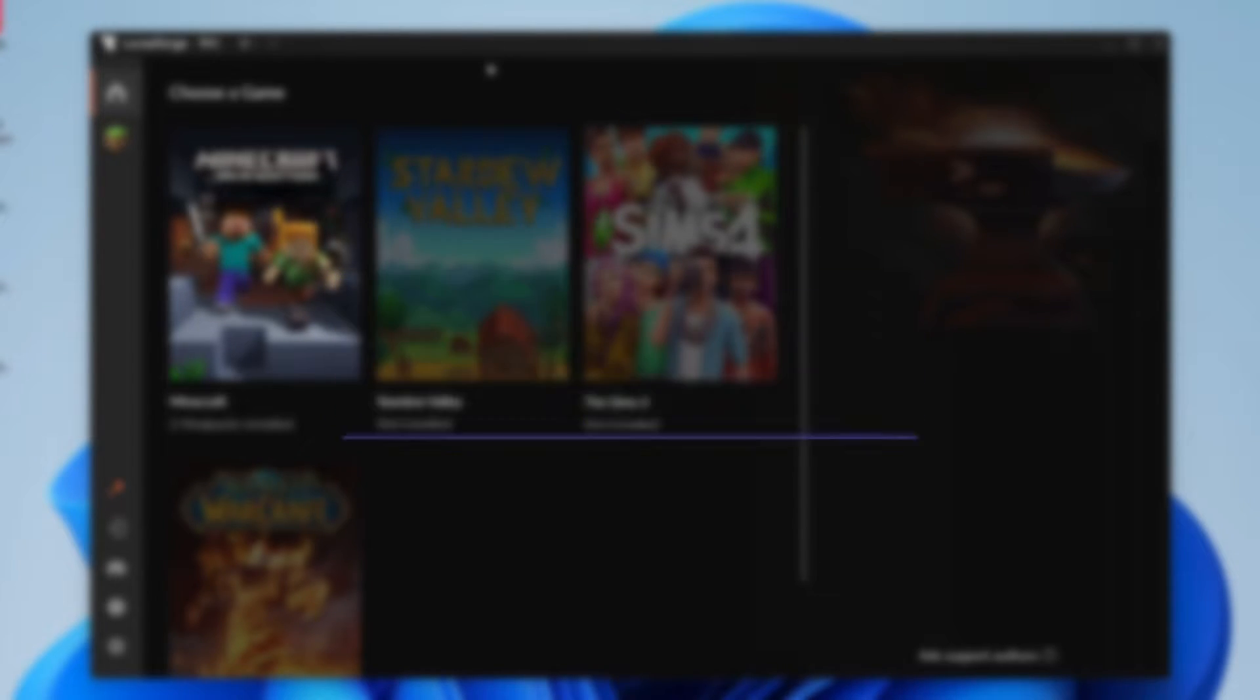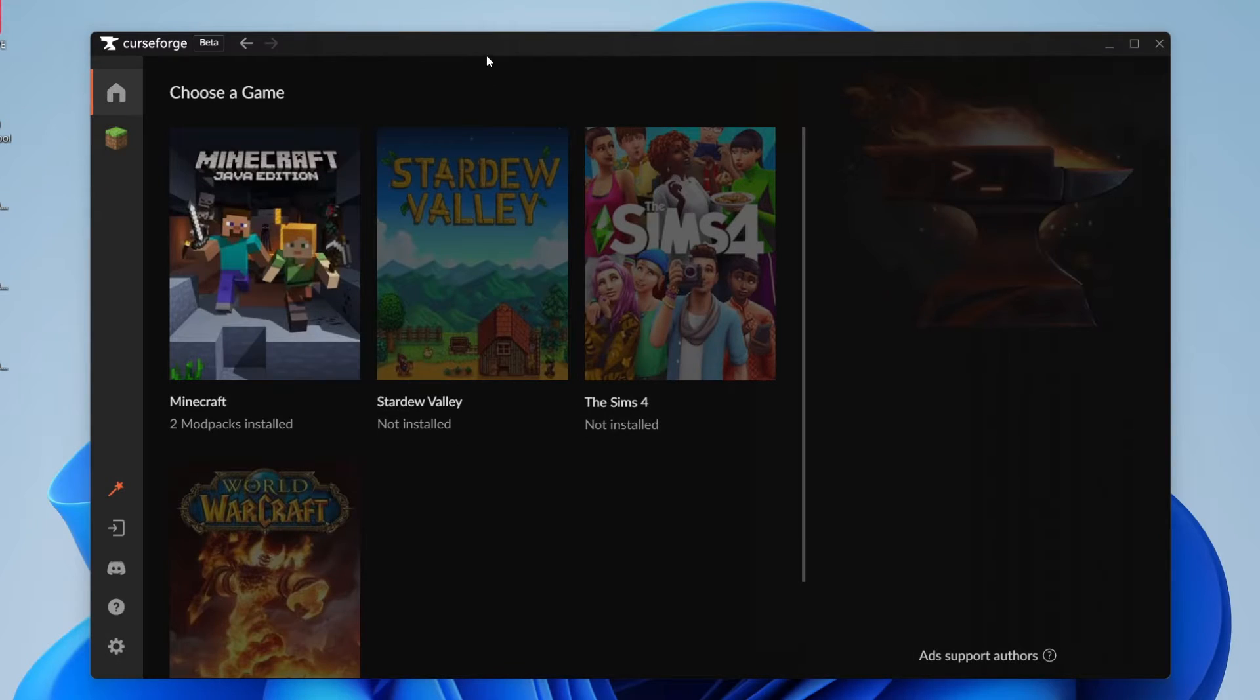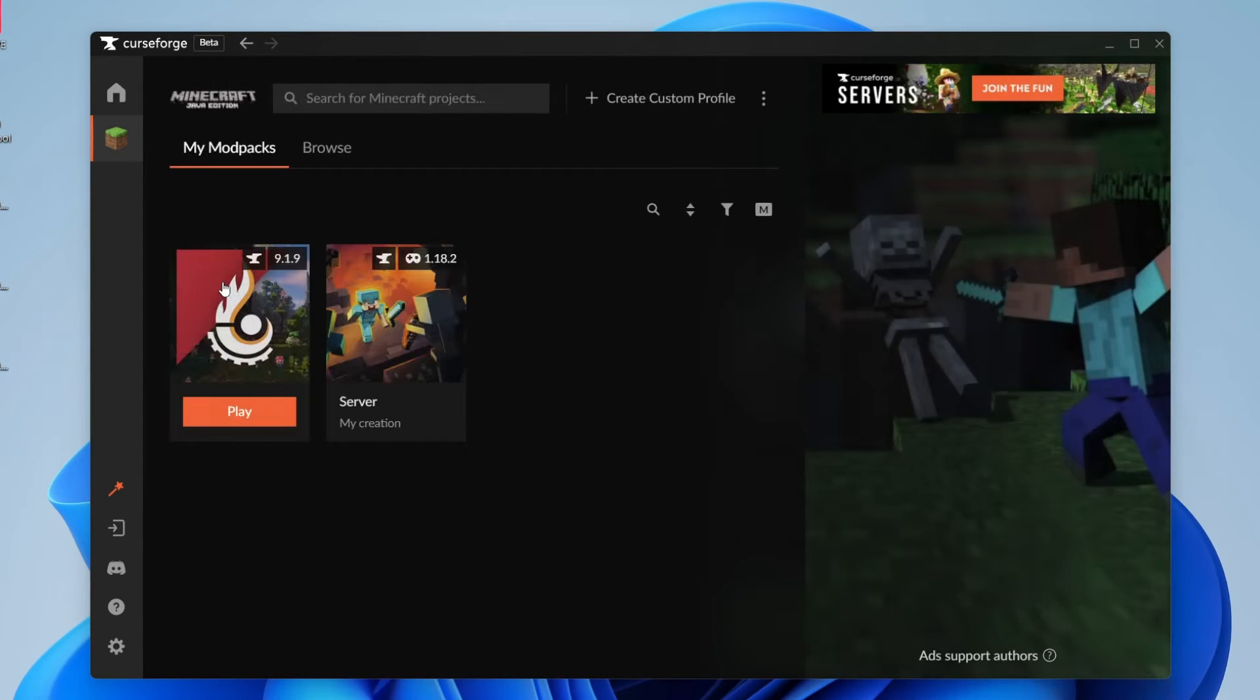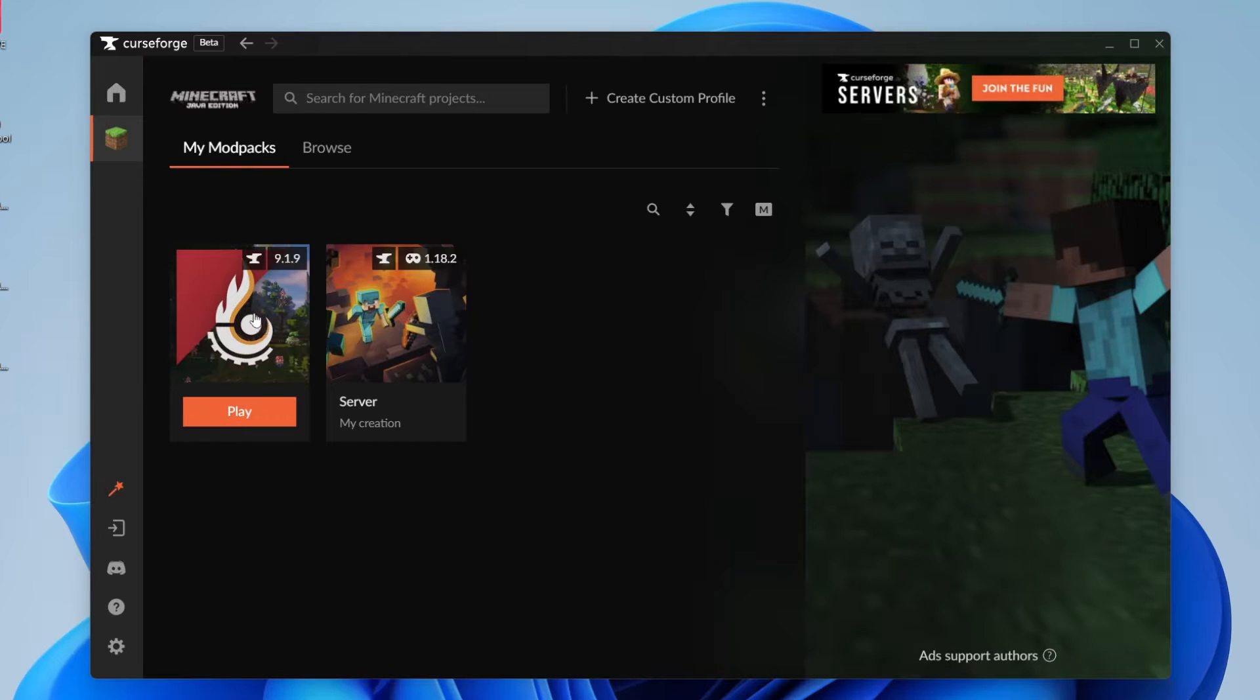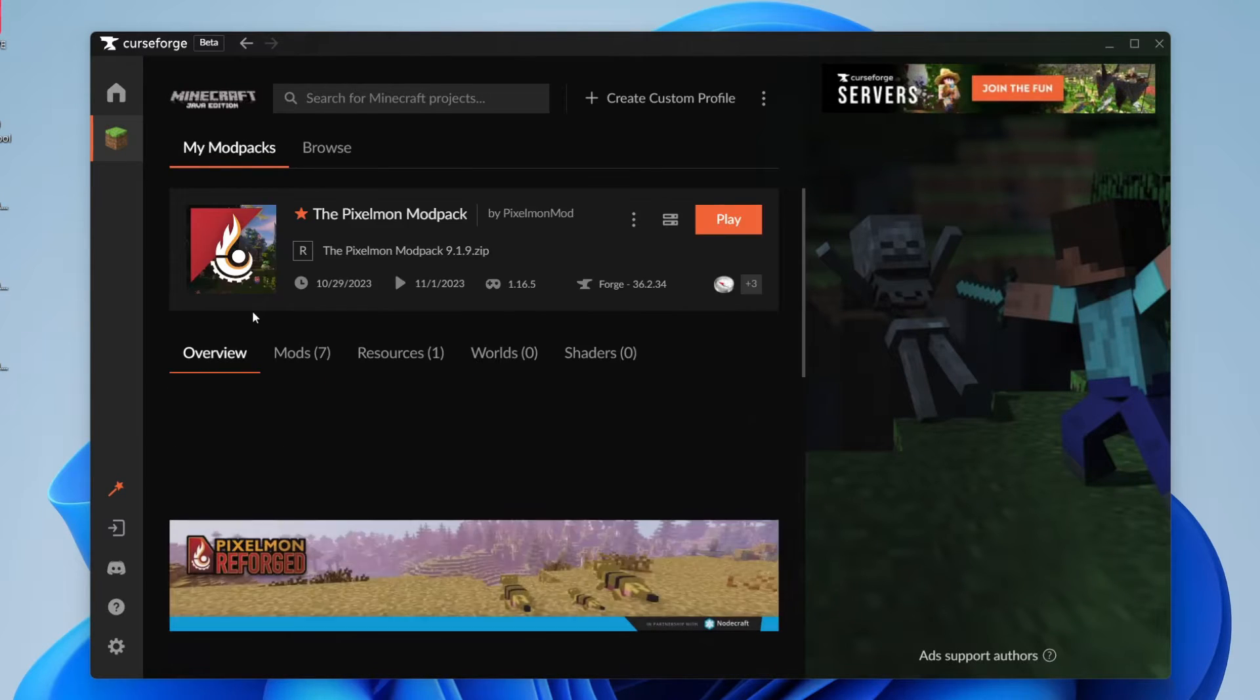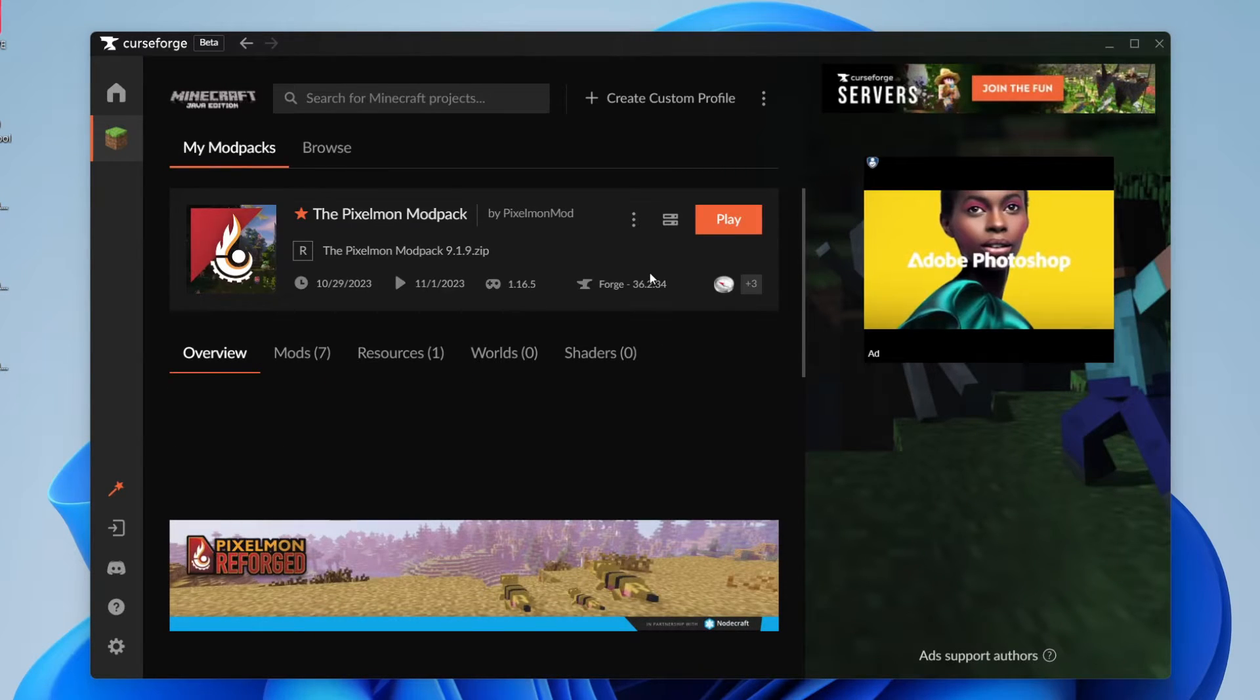First of all, open up CurseForge, and then let's select Minecraft here. So in this case, I want to add Optifine to this modpack here. It's the Pixelmon modpack. As you can see, here it is.